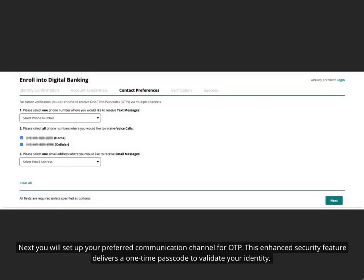Next you will set up your preferred communication channel for OTP. This enhanced security feature delivers a one-time passcode to validate your identity.